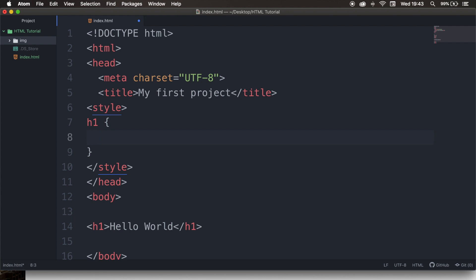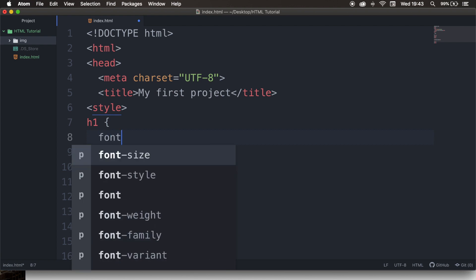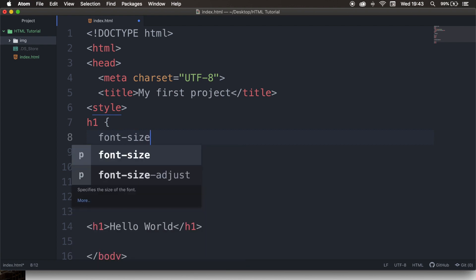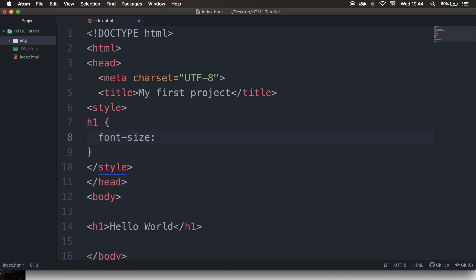Let's hit enter. In between our opening and closing curly bracket, we need to define how we want to style the element. There are lots of things you can actually style or change, but right now I want to keep it very simple and change the font size. In order to do that, we need to write down font-size, colon, space, and define what the font-size needs to be — let's say 80 pixels. Every styling element needs to be closed with a semicolon.